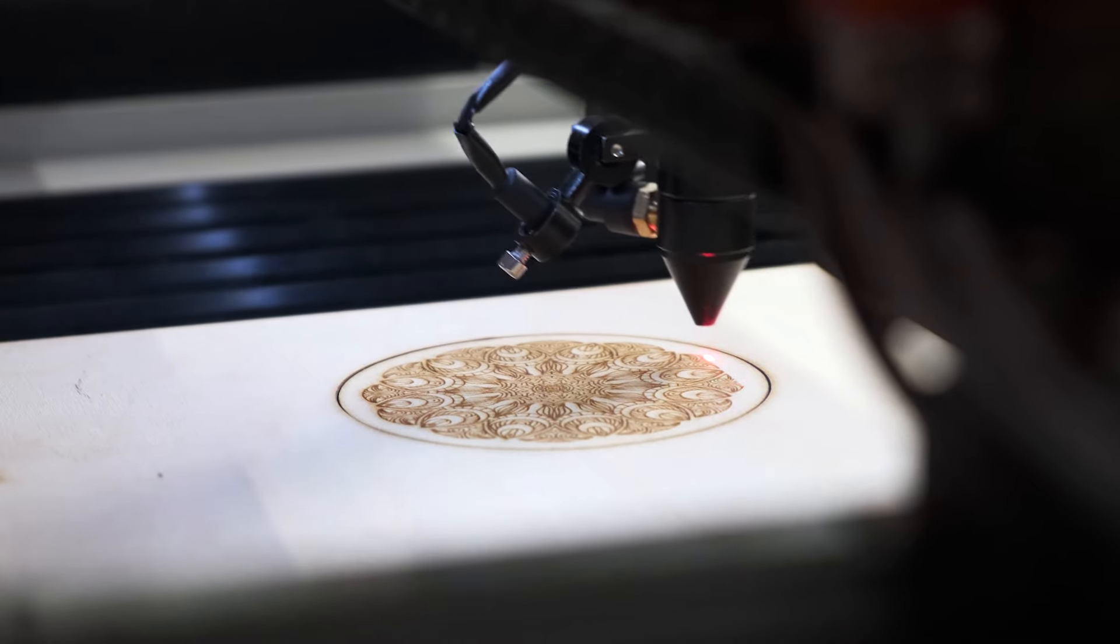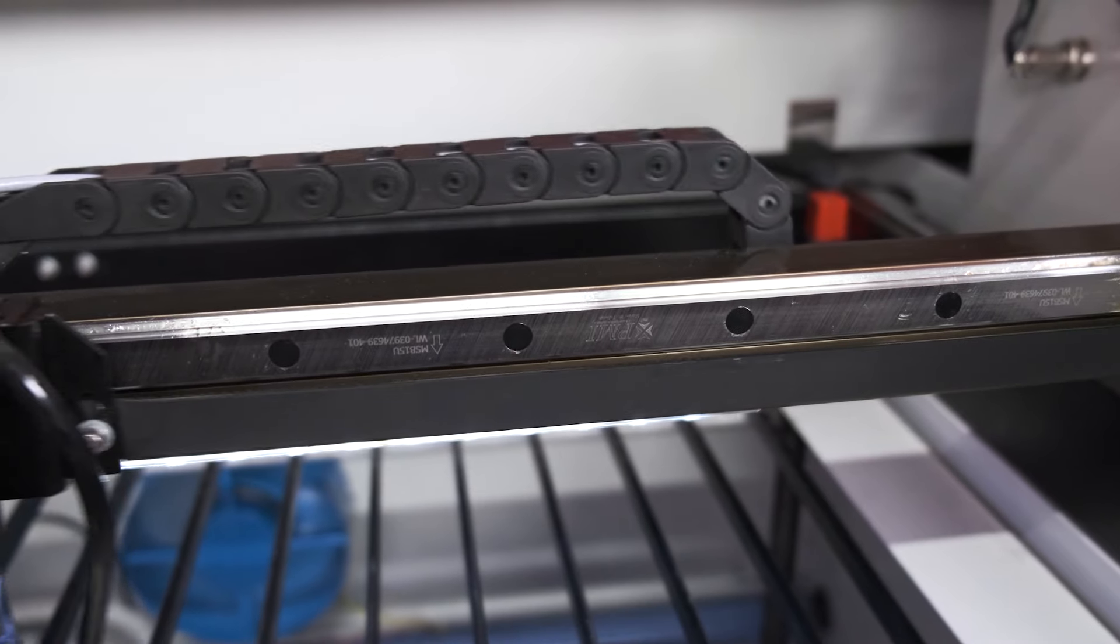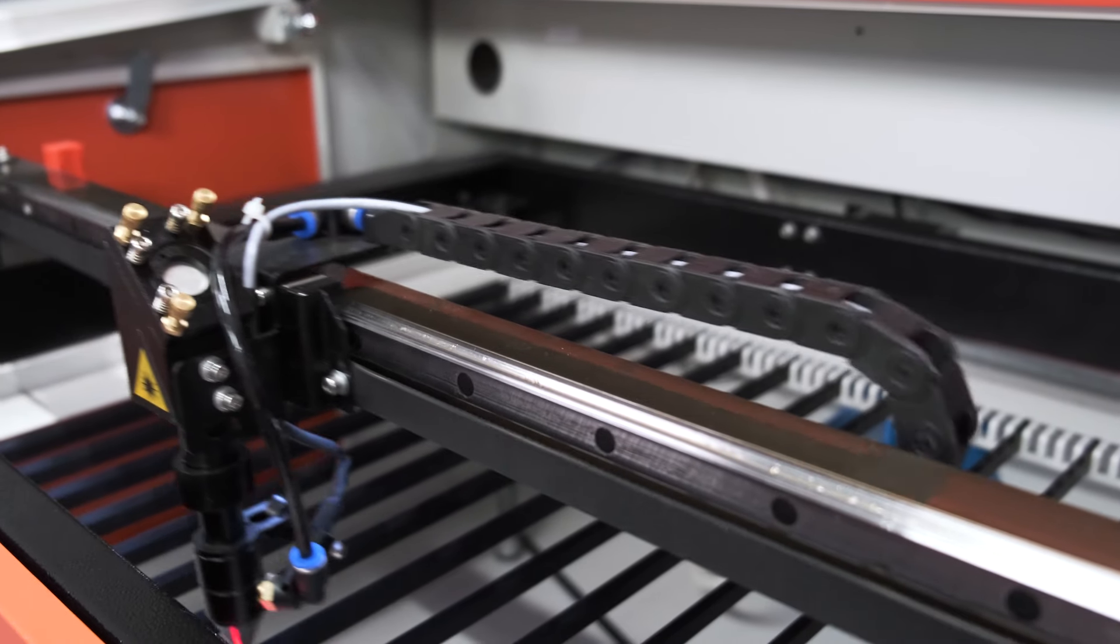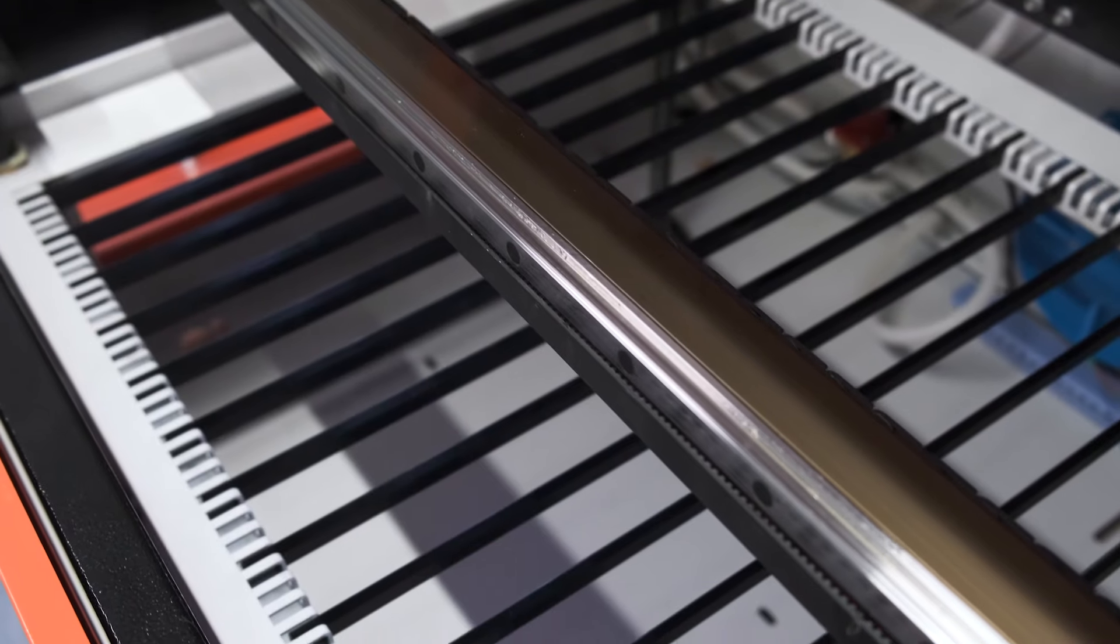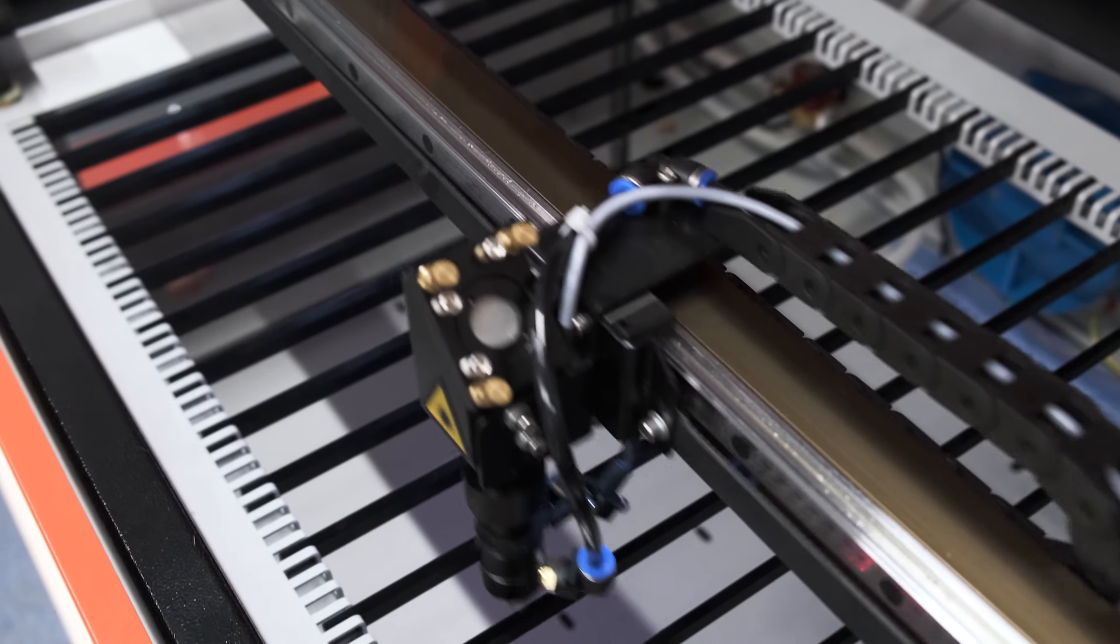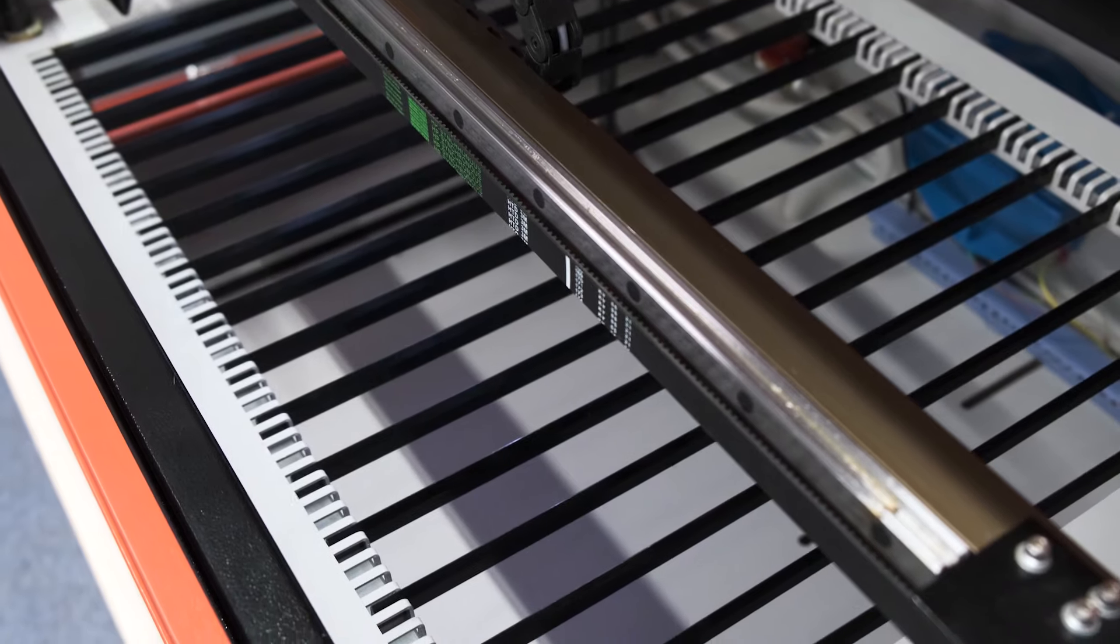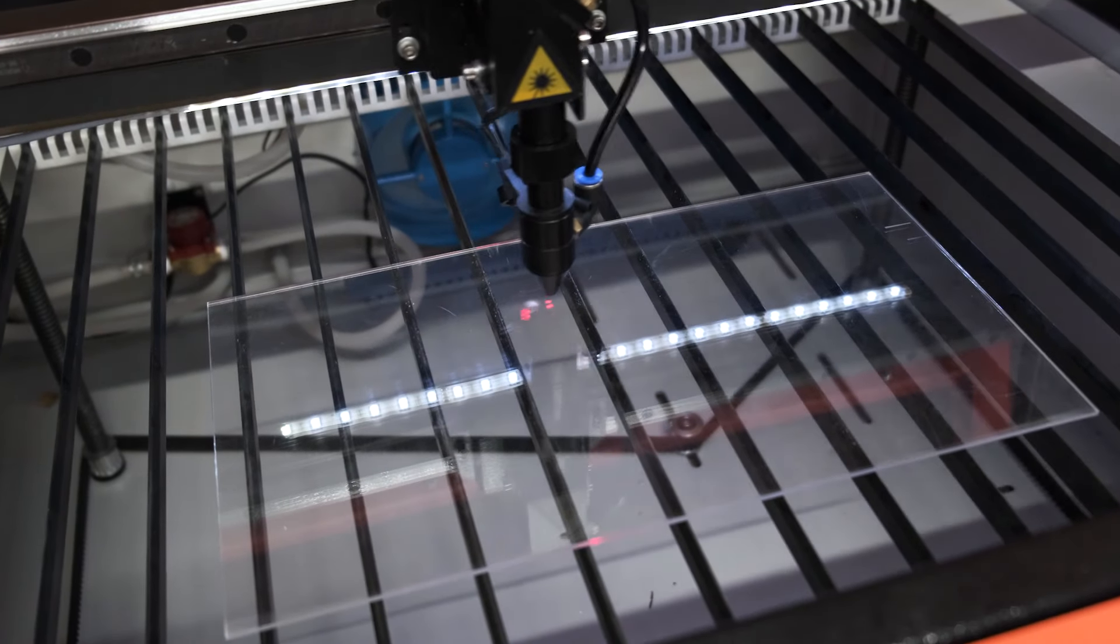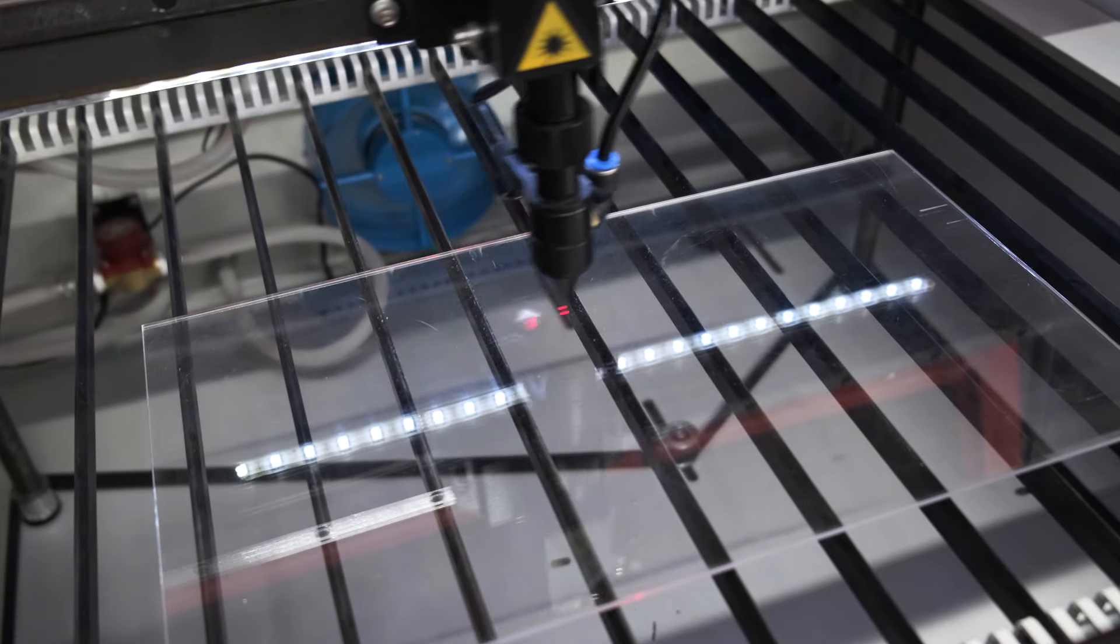The laser head and the gantry move along the world's most popular 15 mm PMI or HIWIN guide rails. The gantry is made of aircraft aluminium and has a solid thickness of 5 mm. The working head is moved by three-phase stepper motors. They provide high speed and accuracy of precision.